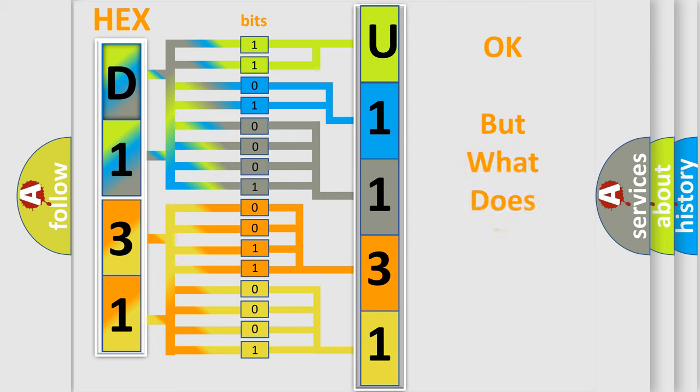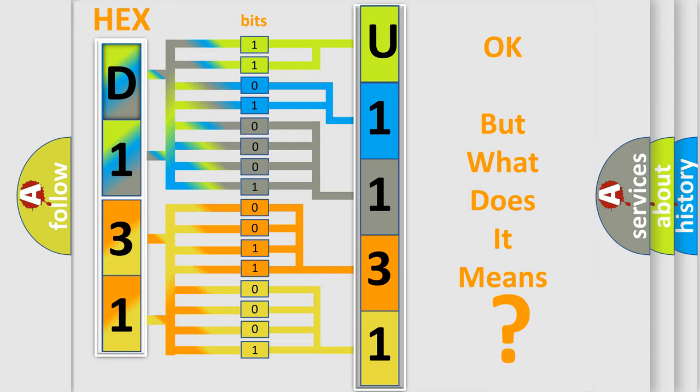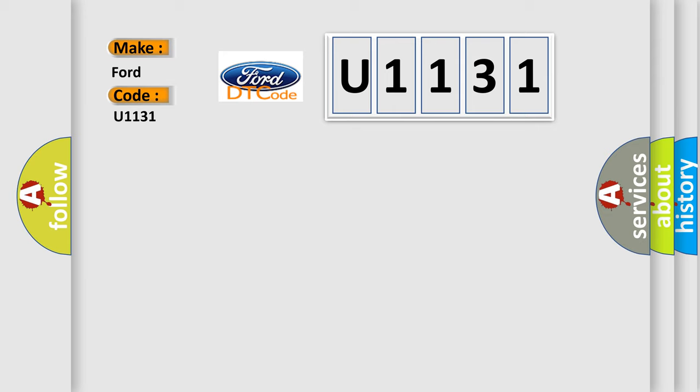The number itself does not make sense to us if we cannot assign information about it to what it actually expresses. So, what does the diagnostic trouble code U1131 interpret specifically for Infinity car manufacturers?